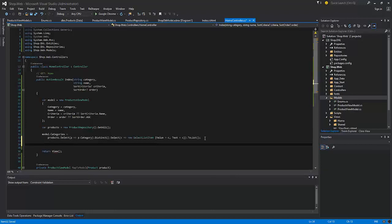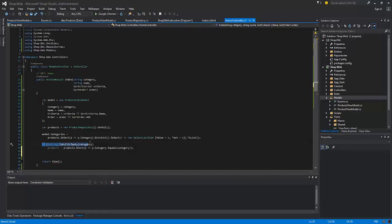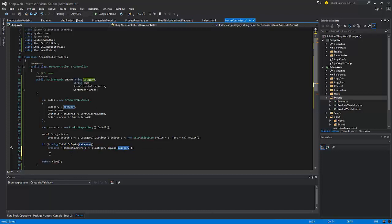Now let's write the actual logic for searching, filtering, and sorting of the products. So if our category argument exists, which means that it is not null or empty, we'll get only those products having the same category.